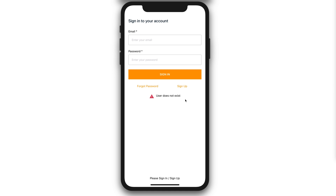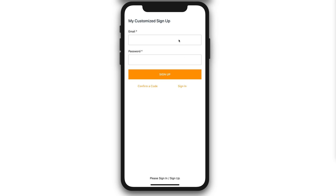The custom component will give us the flexibility to design and customize errors. It will also allow us to style and design our forms as we like. In the next section, we'll start by setting up our custom sign-up. Let's get started.